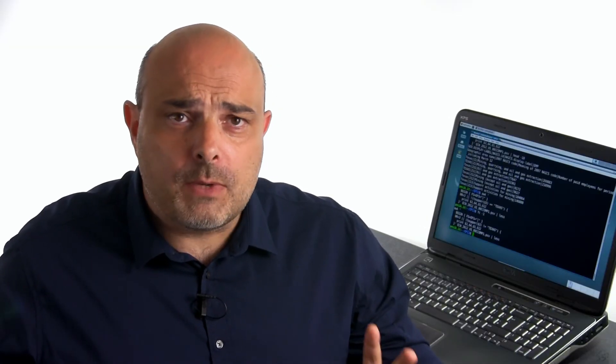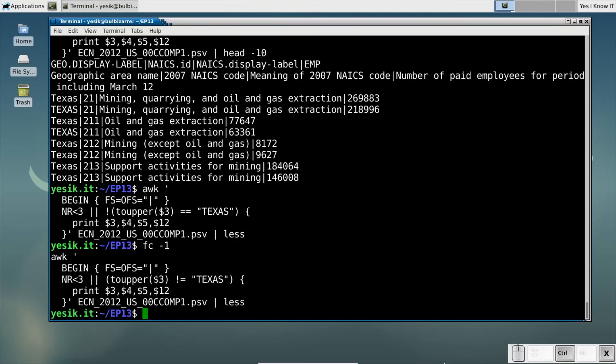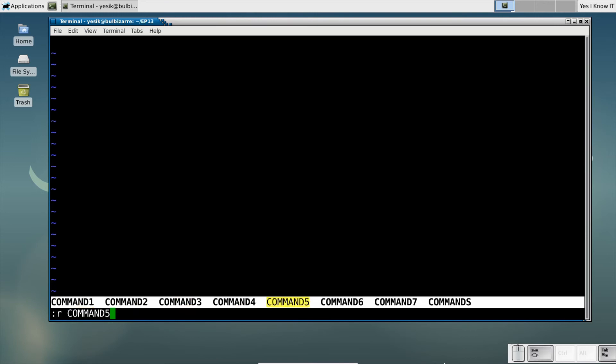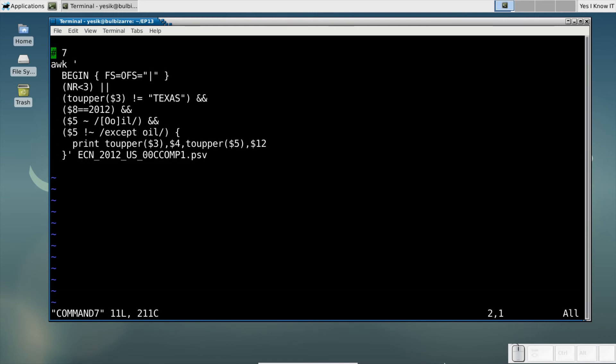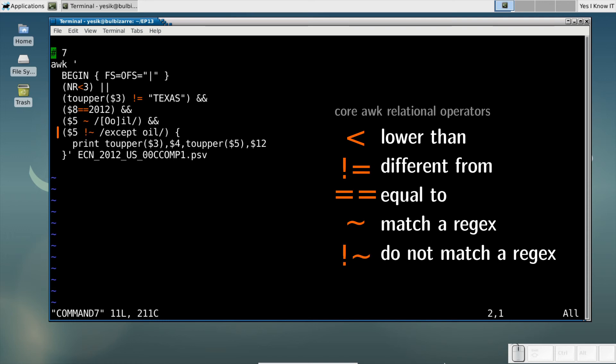Now, if you combine all that with field matching instead of record matching, you can express pretty advanced selectors. This AWK program will keep the first two records or records whose field 3 is NOT Texas, and field 8 is the year 2012, and having field 5 containing the word oil, but not in the expression except oil.